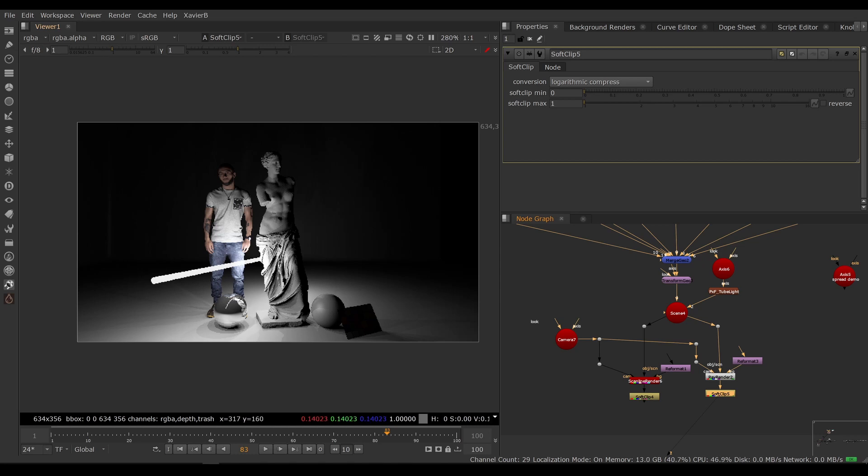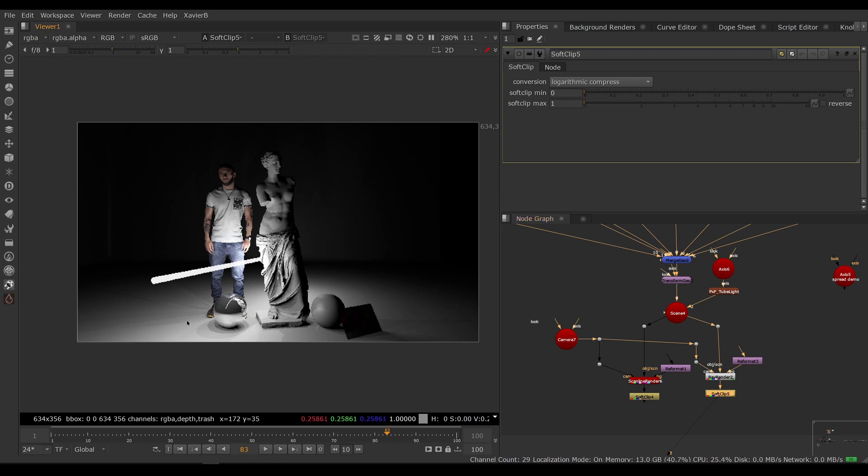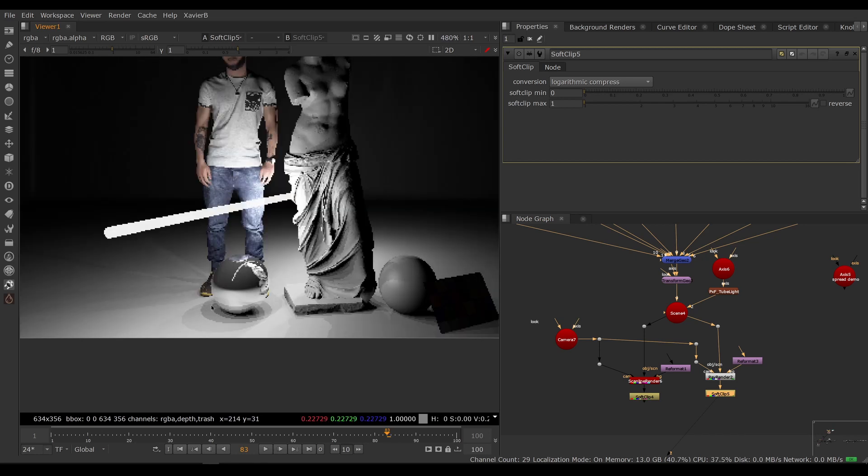And there you go, so that's our scene that's being lit by our tube light. Now it looks more realistic, we have reflections on our chrome ball and we've got shadows on the ground and everywhere else.